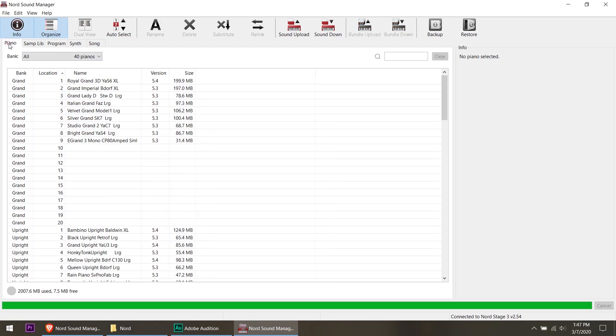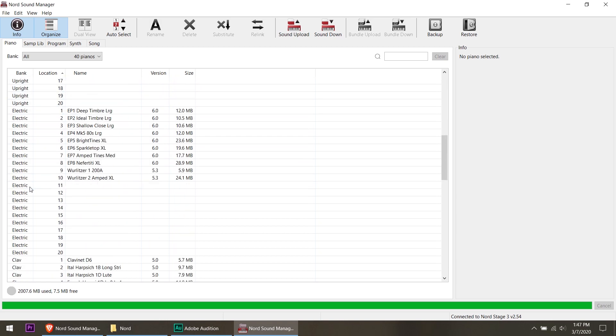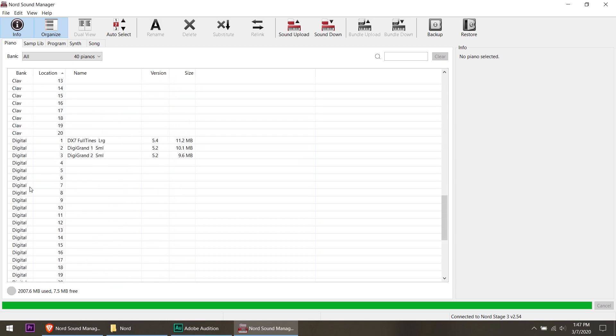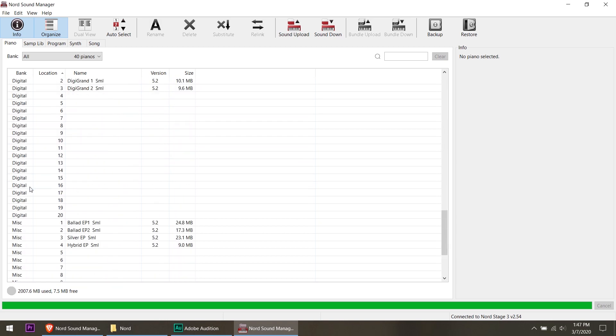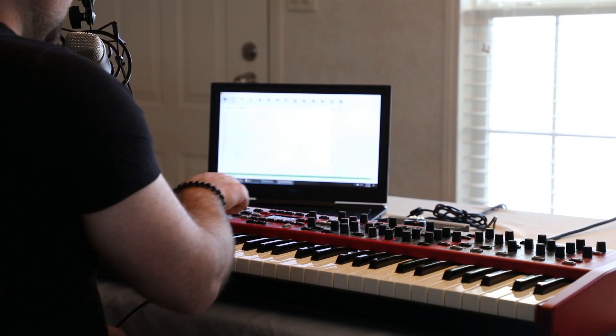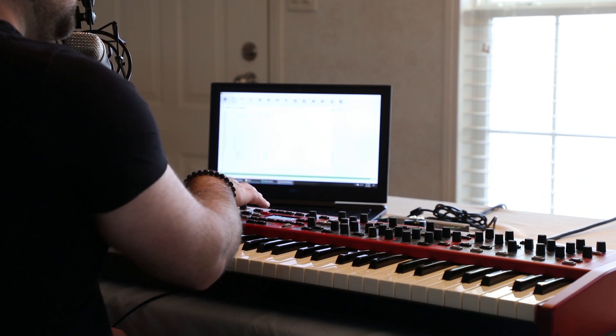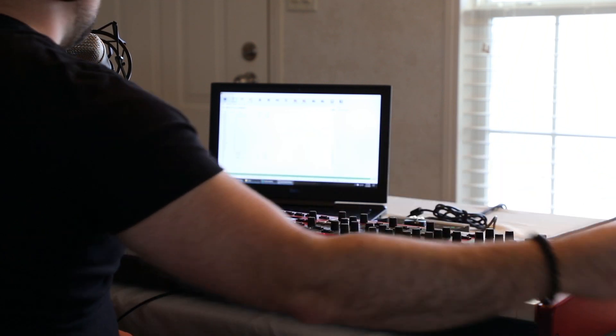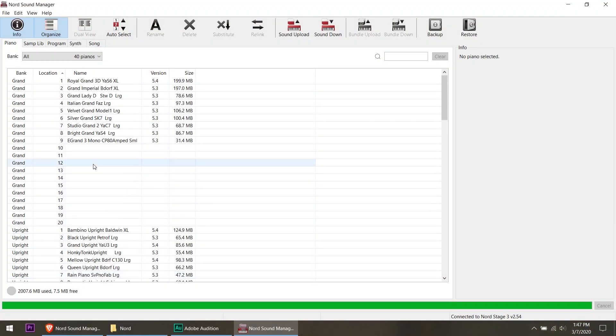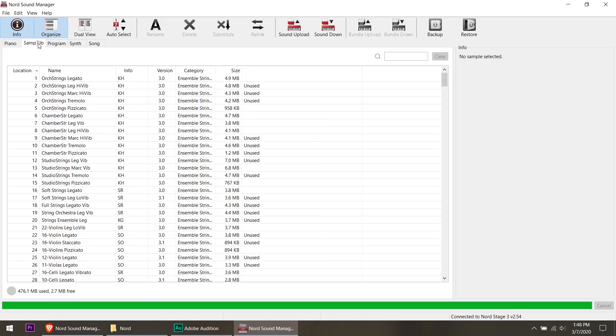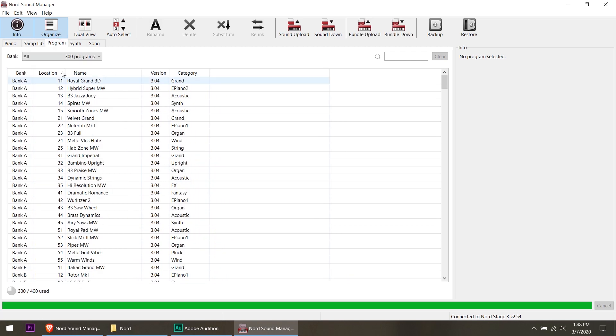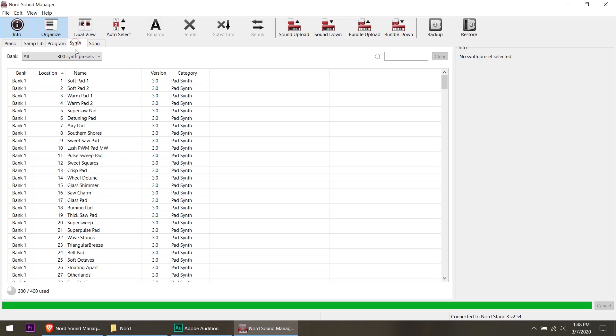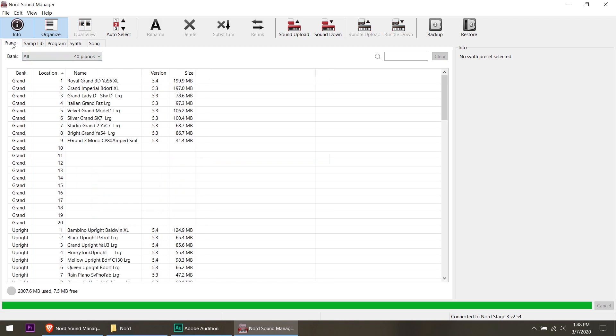We've got banks A through L and you've got the location of them and all of that. So what we can do is we can go over to the piano and you see in the different banks here, we've got grand, upright, electronic, clap. These correspond with the buttons over here under the piano select. And there's a lot of empty slots here as you can see. So it says that I've got 2,700.6 megabytes used, 7.5 free. If I go to the sample library, it's about not much free programs. 300 of 400 used.